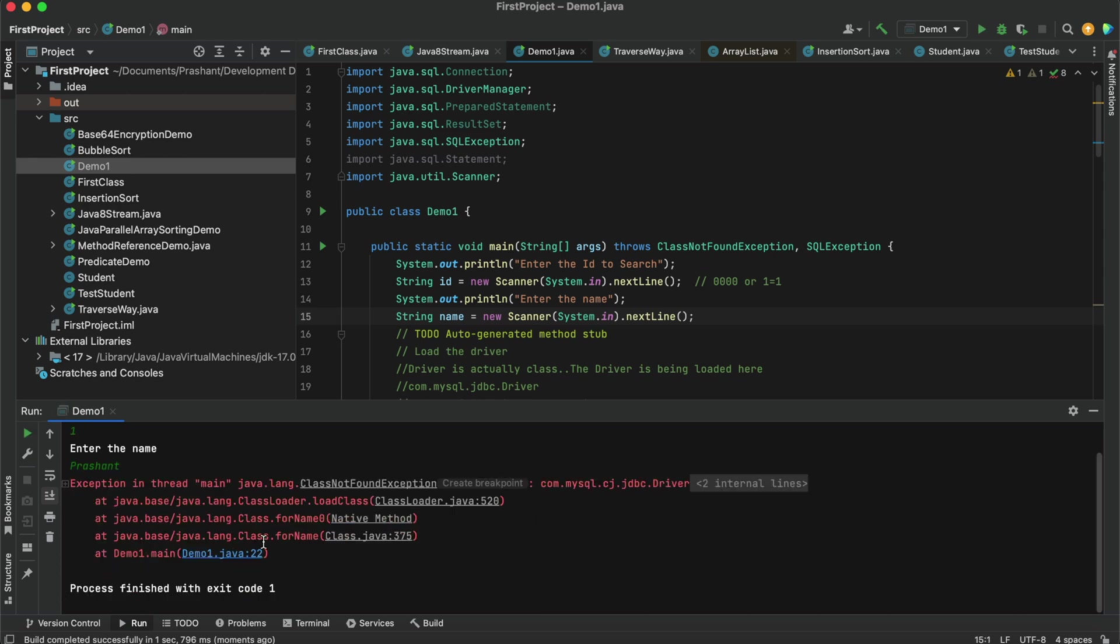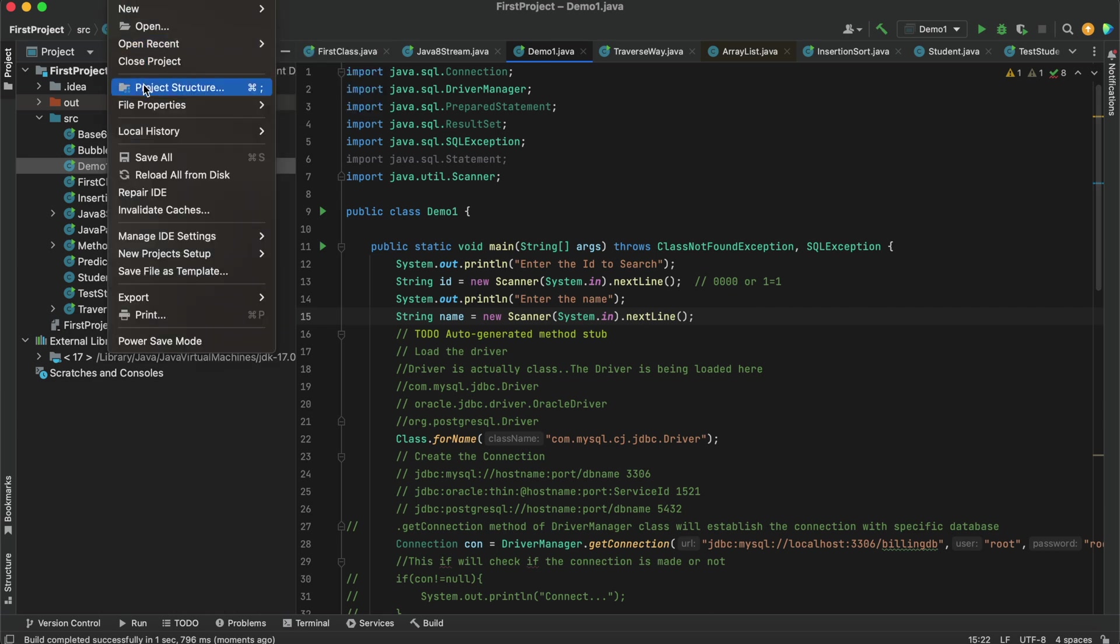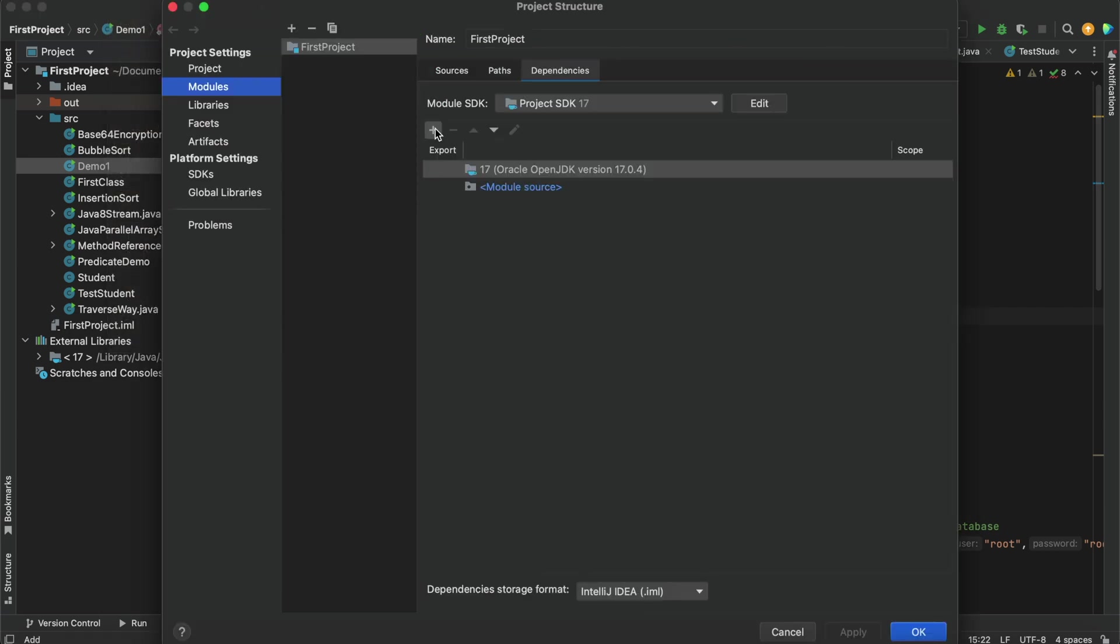Okay, so an exception has been thrown where this says class not found exception. It's unable to find the MySQL driver class, so I need to add that jar.